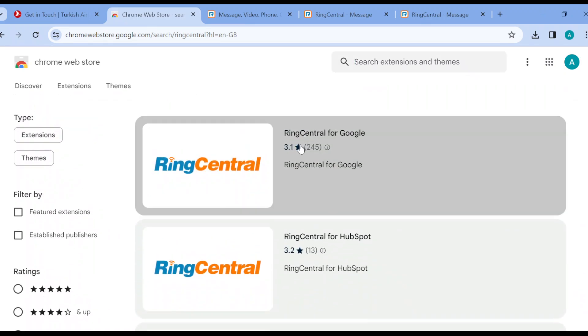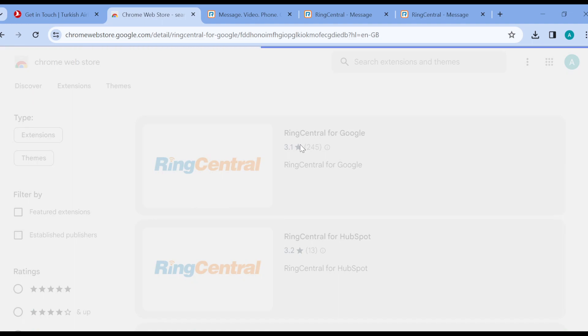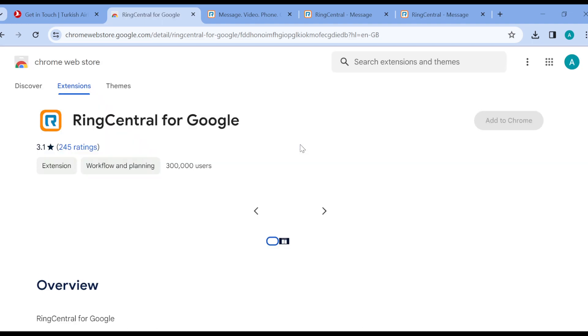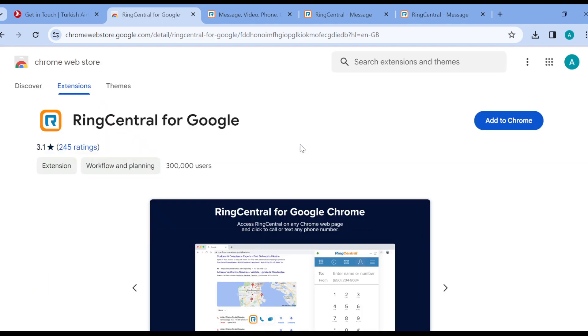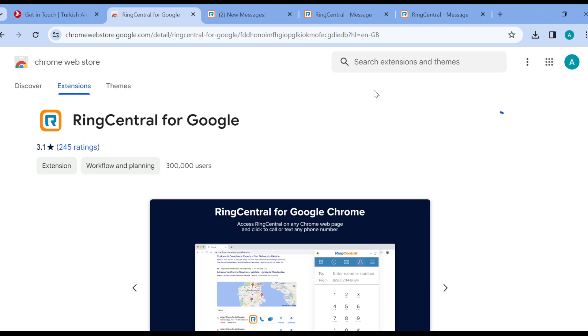Once you click on that, you will see the option Add to Chrome by the right side of the extension. Just click on it and once you click on it, you will be asked if you're sure that you want to add the extension.